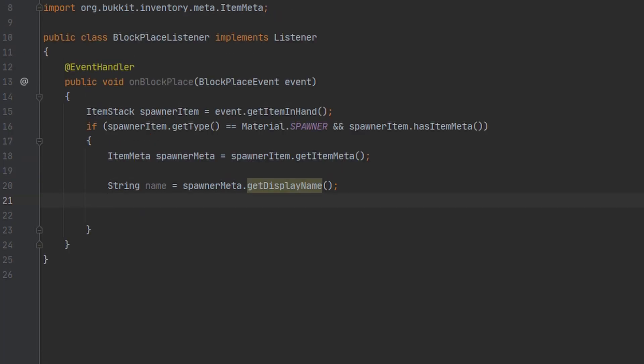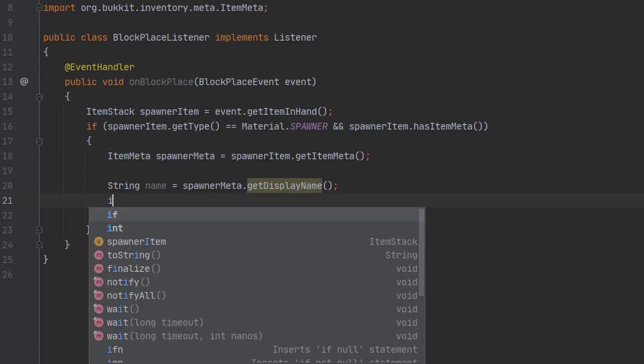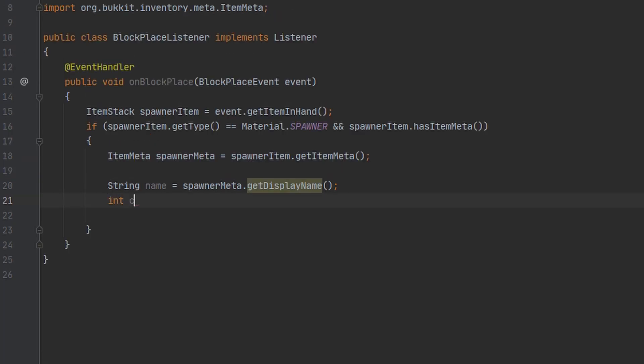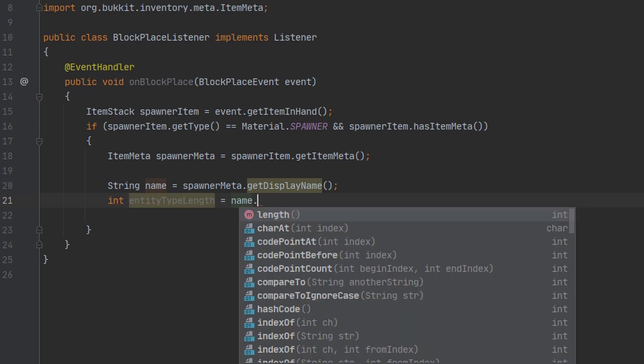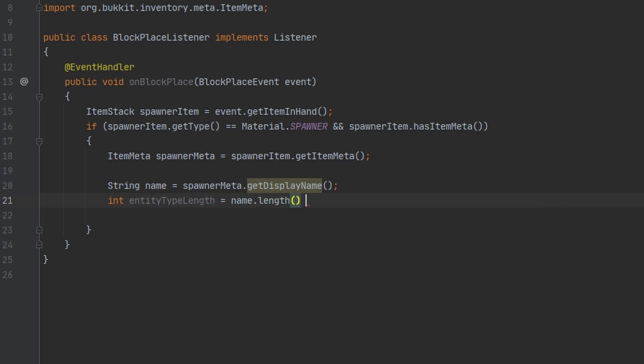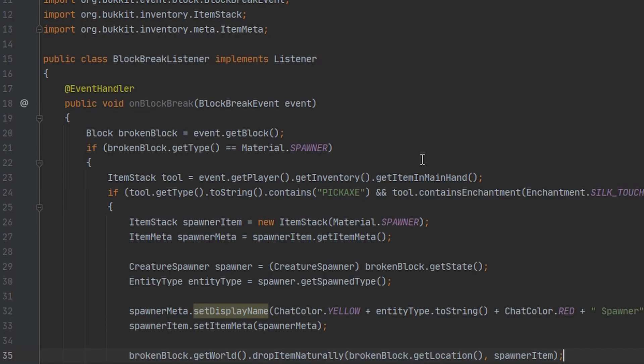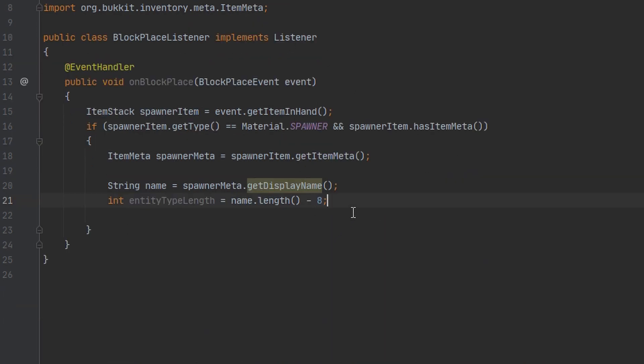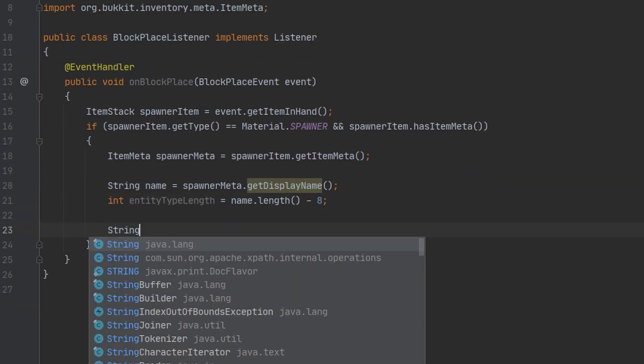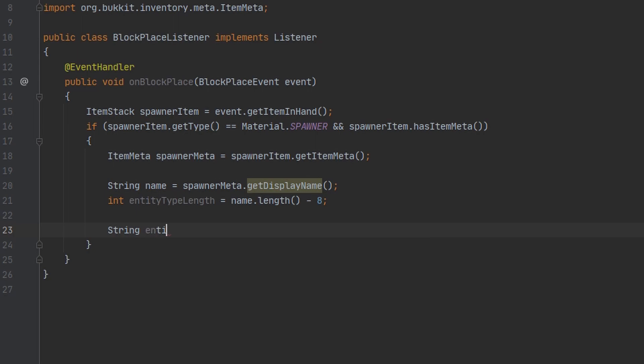Then I'm going to make an integer that represents the length of the creature type. We're going to subtract eight from the length because we used eight characters after our entity type. The next thing we're going to do is make a string that's going to represent the entity type. We're going to extract this from the name we used before.